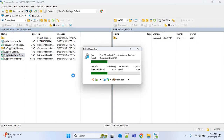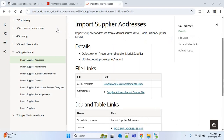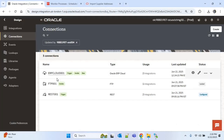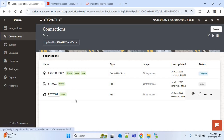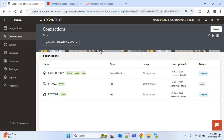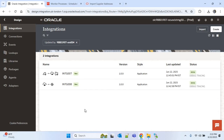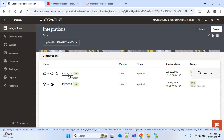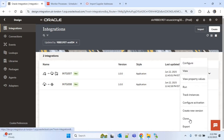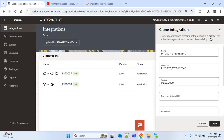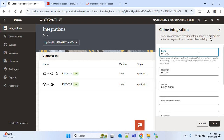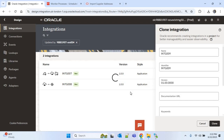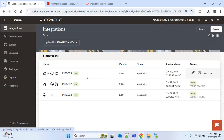I'll go to the OIC portal and use three connections: ERP Cloud 001, FTP 001, and REST 001. The setup for these connections can be found in my earlier videos. Now I'll go to integrations and refer to INTG007 for the supplier address import. I'll clone this integration and name it INTG009, then edit it to import the supplier address.